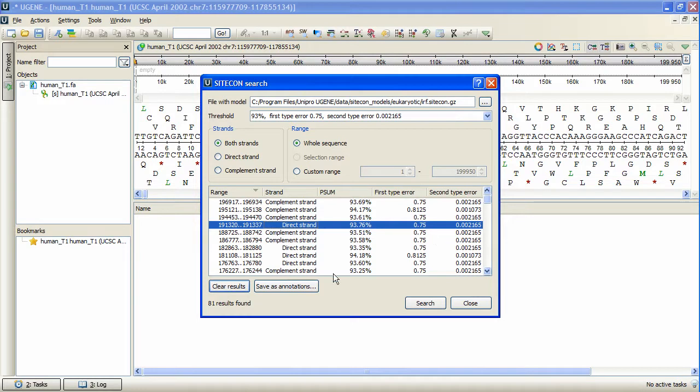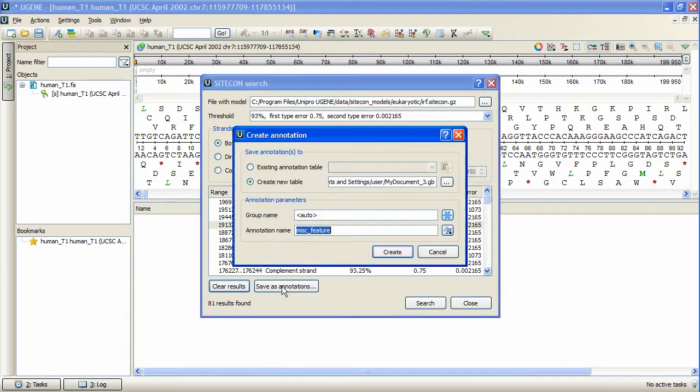To browse the results as sequence annotations, press Save as annotations, and specify the annotations table to contain the resulting annotations.